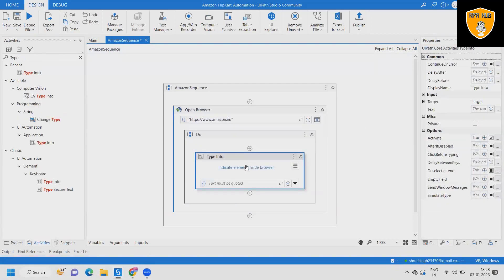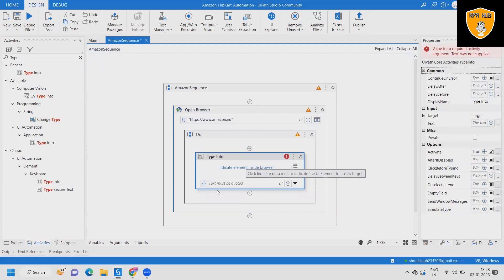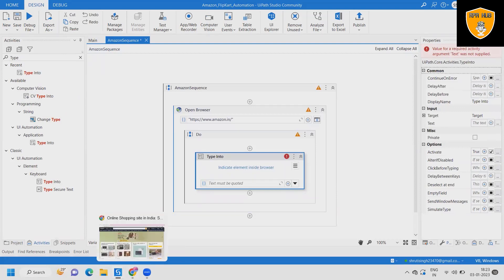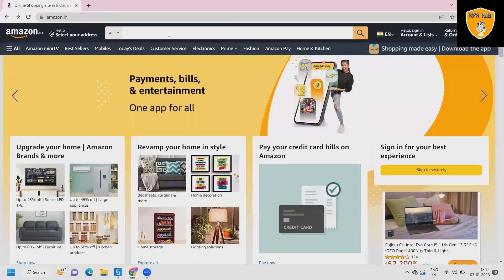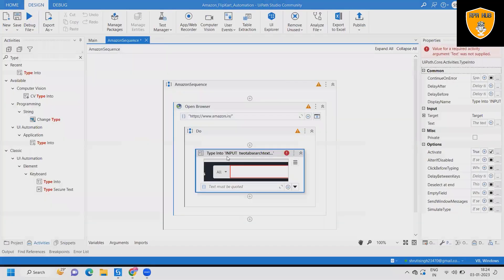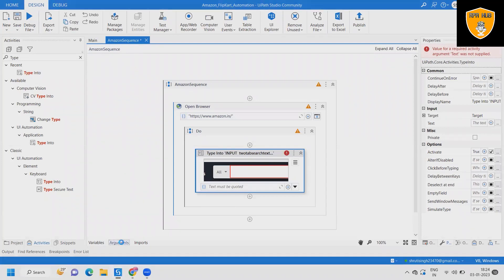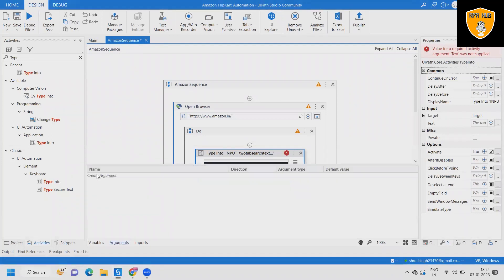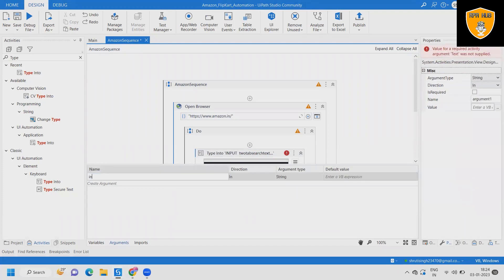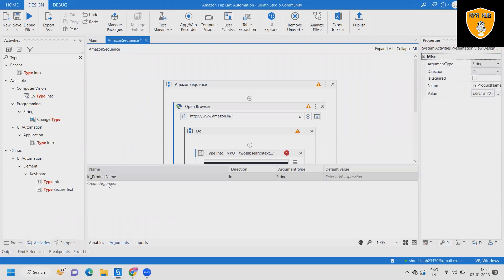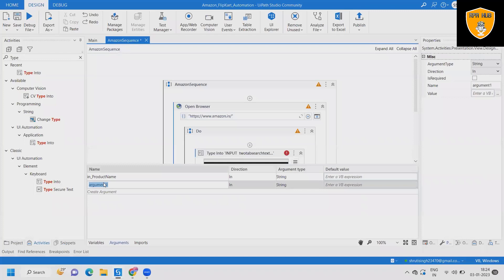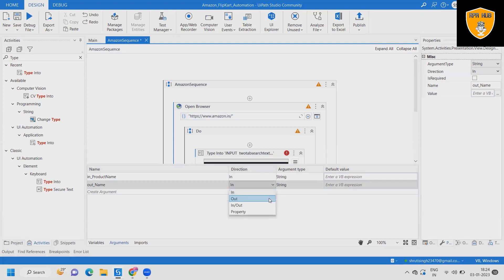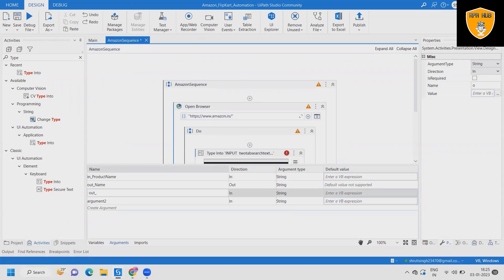Next I will add type into. Within the type into, we will indicate on screen. For the input, we will create one argument which is in product name and the type of argument is string. Exactly same, we will also create out for the product name. We'll change the directions for in and out based on that. We'll have this value available after that. We are saving this into out.